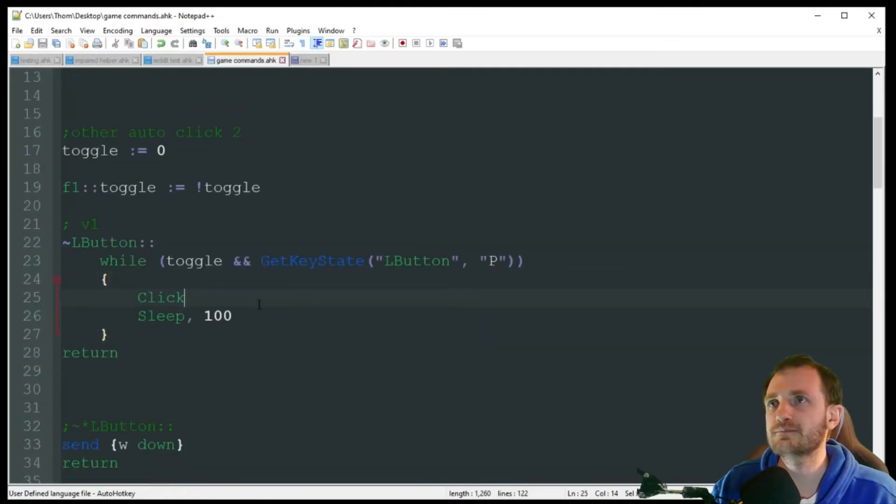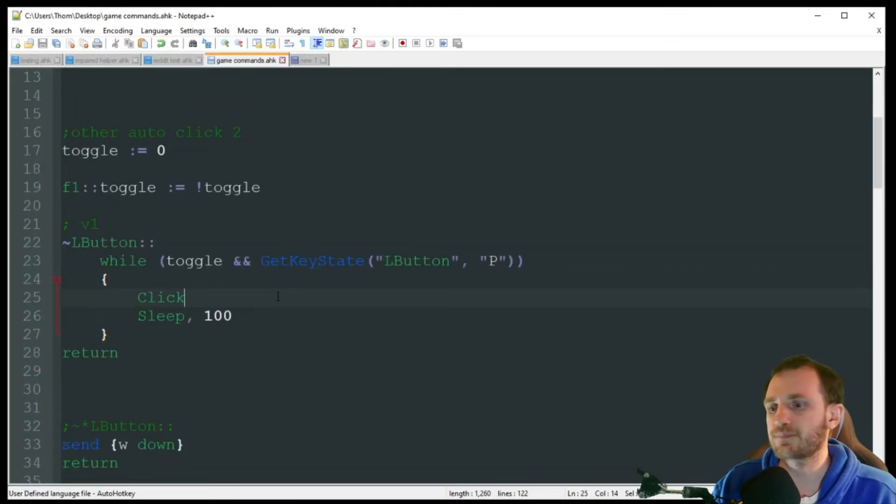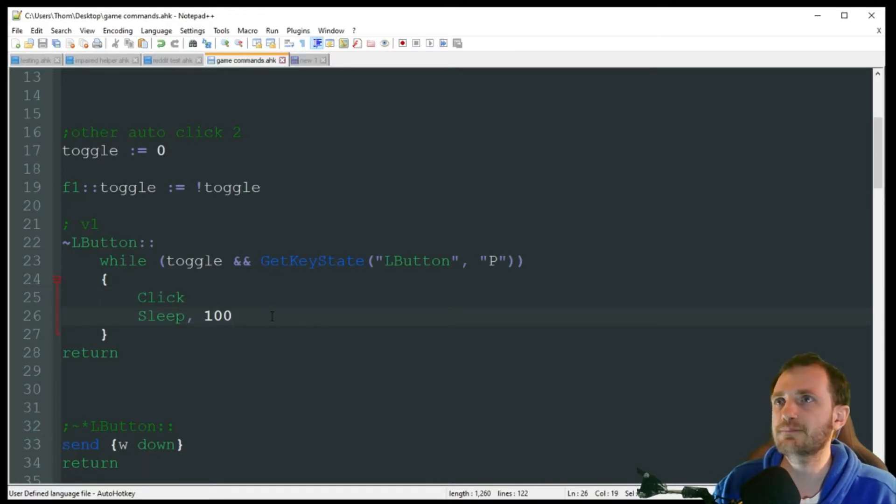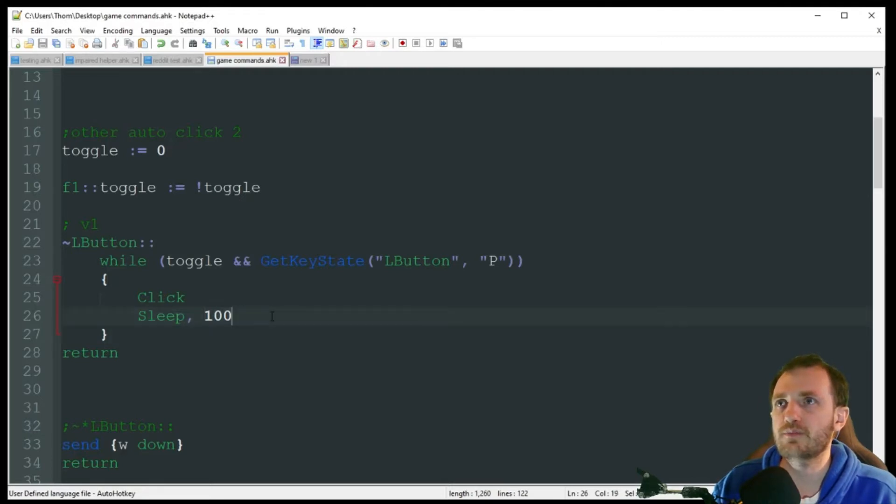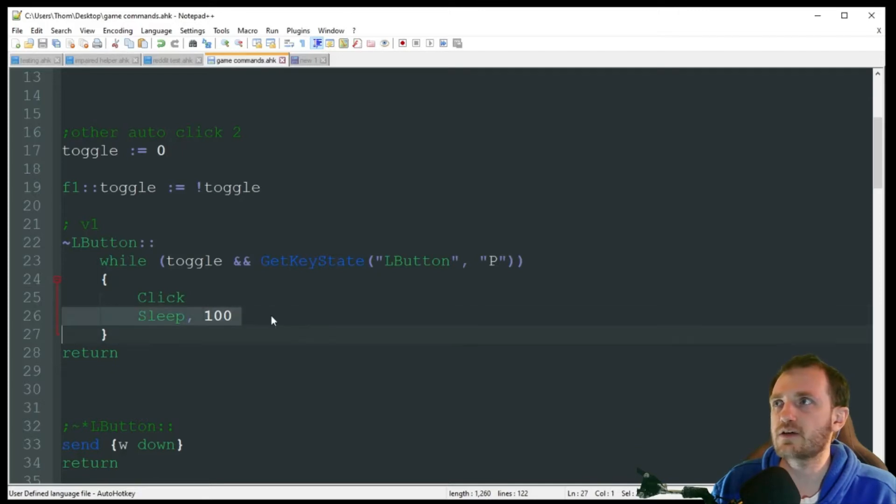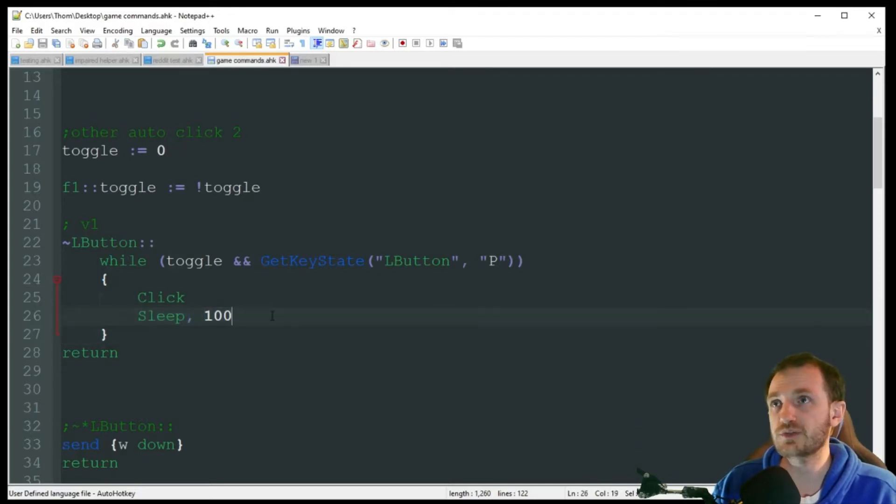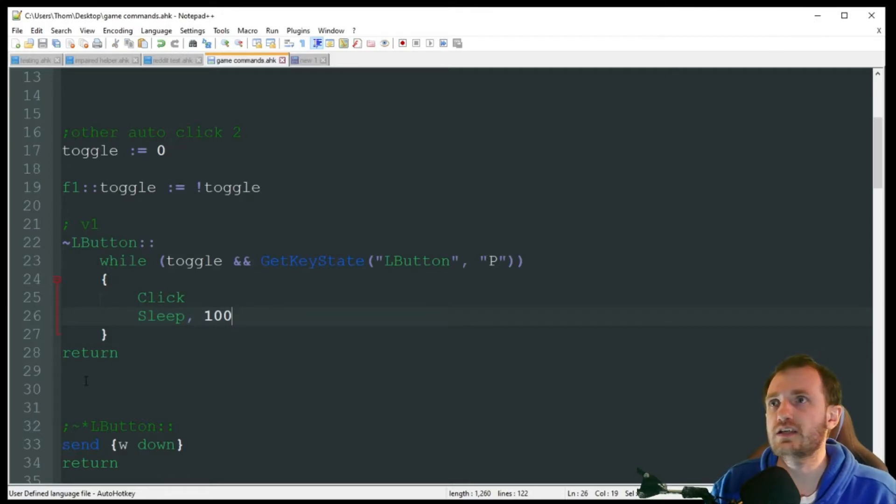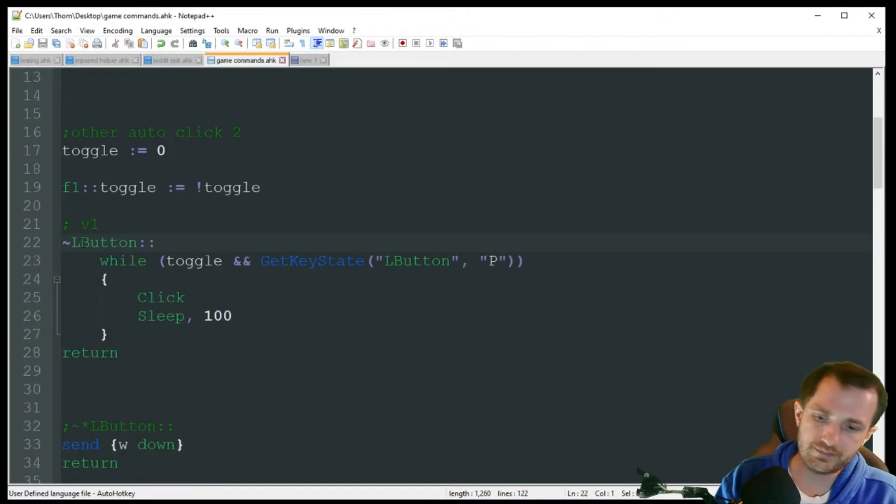So pretty simple with this one. I'm holding the mouse button down. As you see it moves, but it's not doing any clicking. I'm going to push F1. Now I'm going to hold the mouse button. And just like up above, you got that spam clicking going on there. There's some rapid fire or whatever you're going to be using it for.